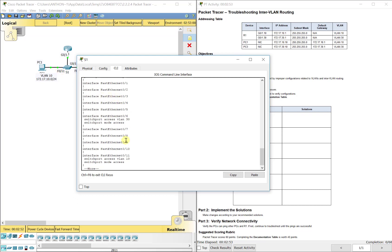So we want to see Fast Ethernet 0/11, we should see right here is in access mode because it's only carrying one VLAN and it should be carrying VLAN 10 traffic. So that's correct.